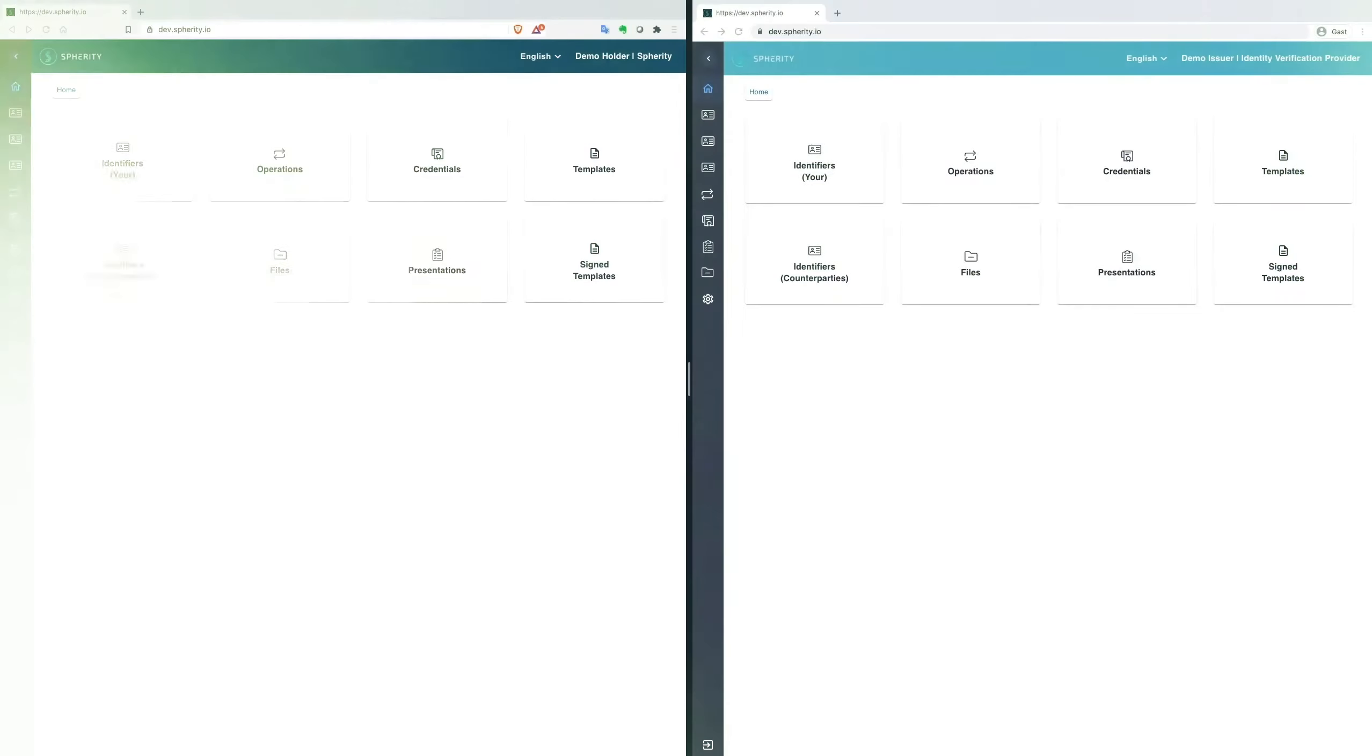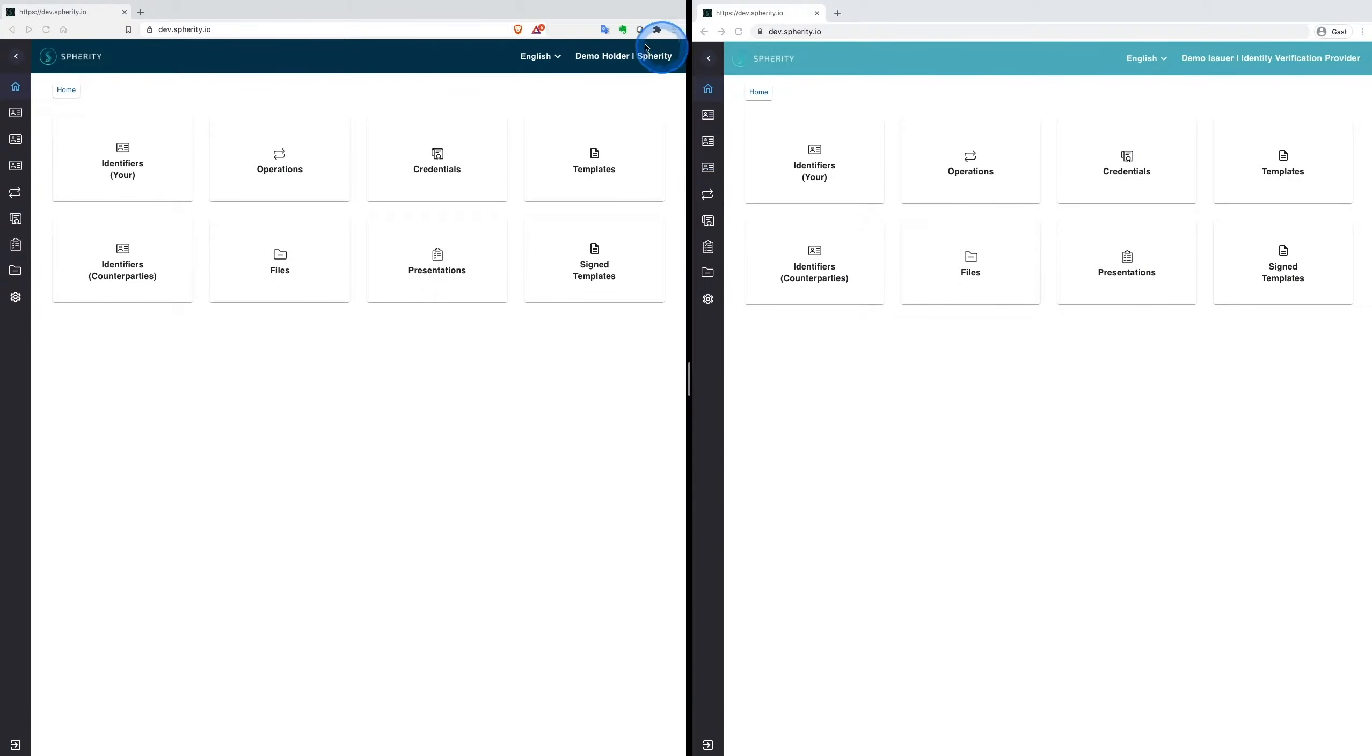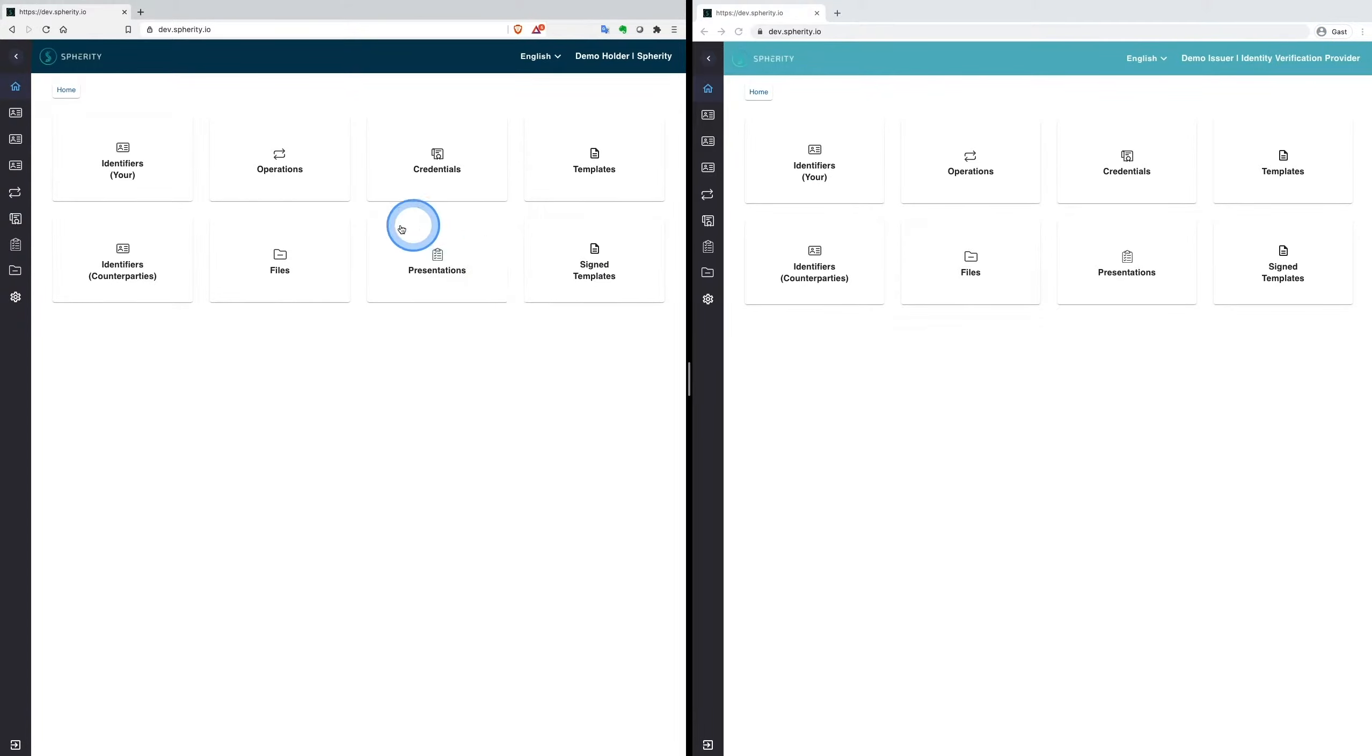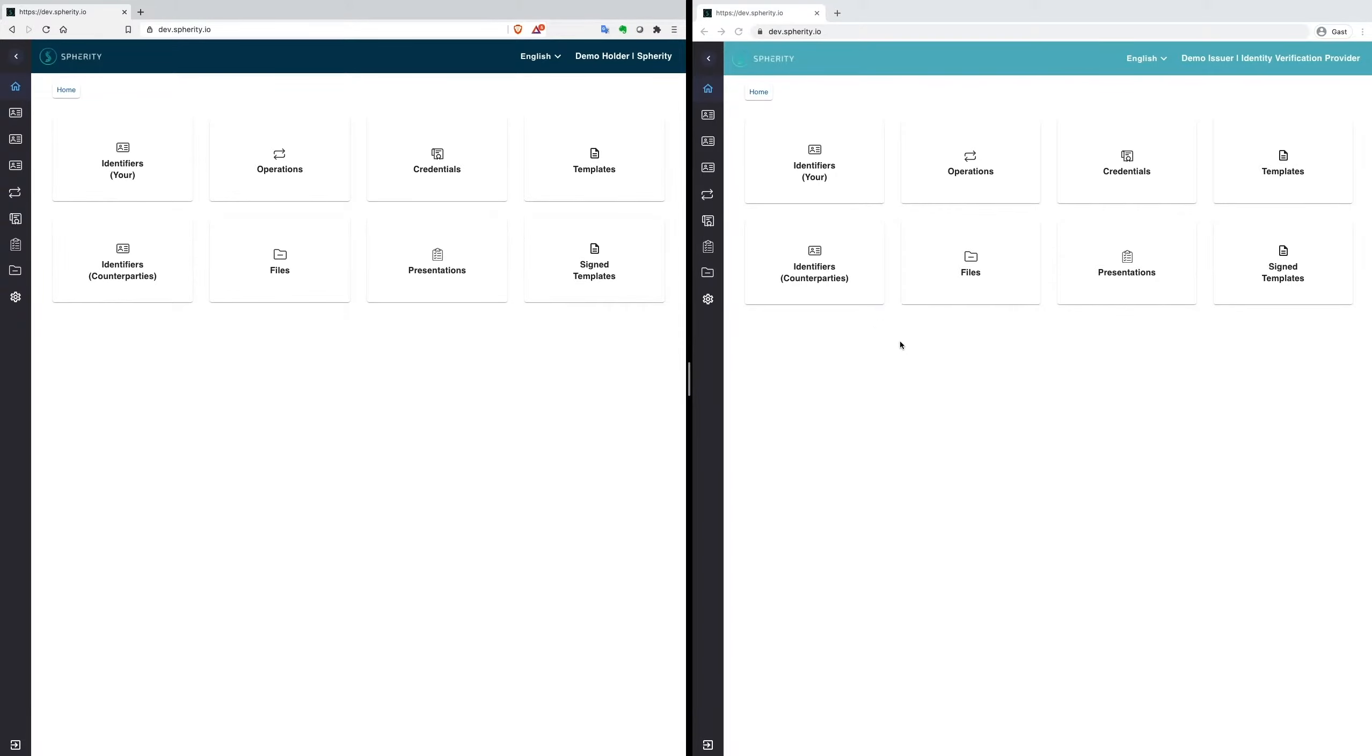In the next step, we only need two wallets: Spherity and our Identity Verification Provider. We assume that Spherity has issued its DUNS number as a certificate and further company information through the Identity Verification Provider, so that they can provide due diligence on Spherity's company identity.